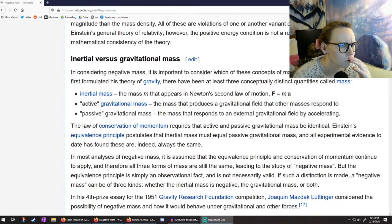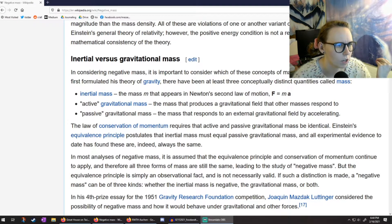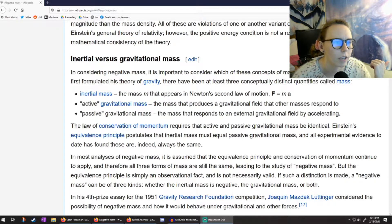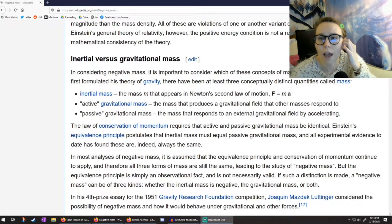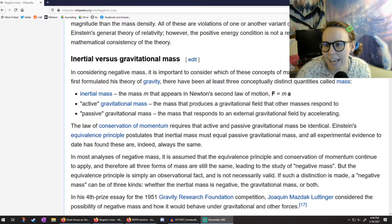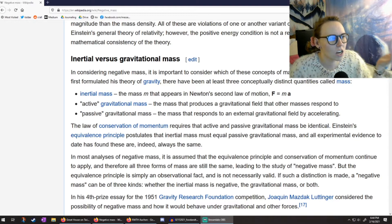They're talking about inertial mass — the m that appears in Newton's laws of motion — active gravitational mass being a mass that produces a gravitational field, and passive gravitational mass, the mass that responds to a gravitational field by accelerating. That's interesting language; I might actually steal it for when I teach electrostatics or gravity. I don't think mass can actually be negative.